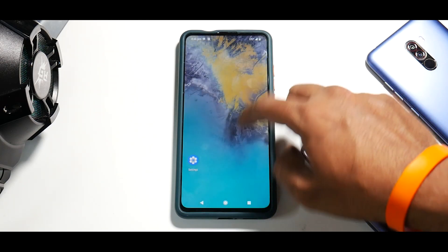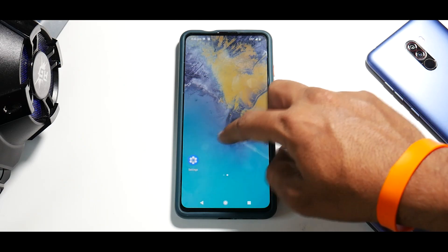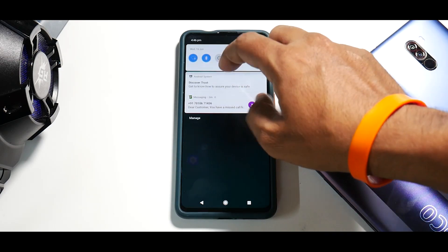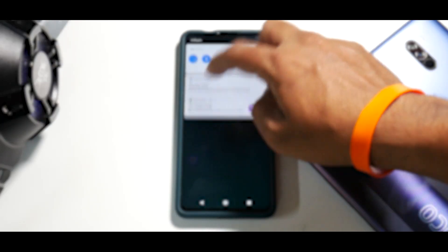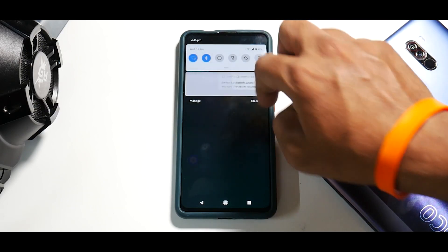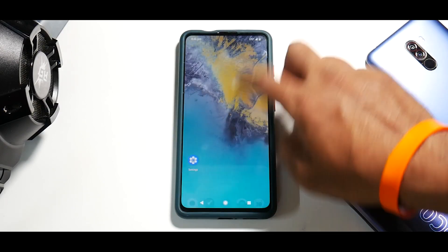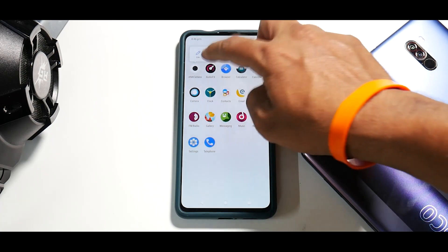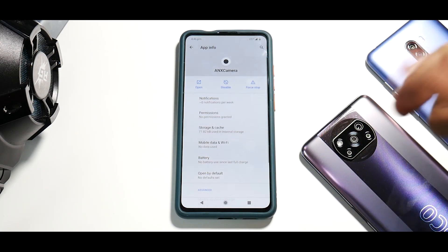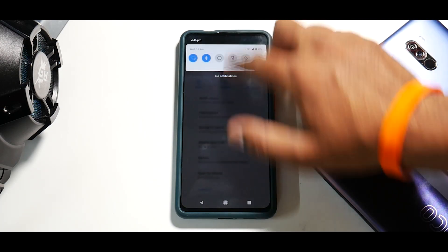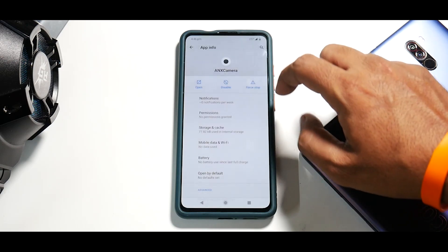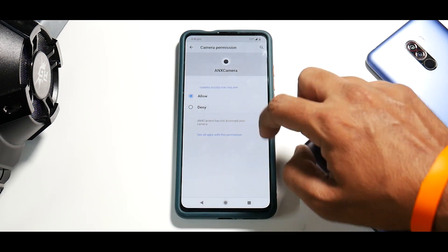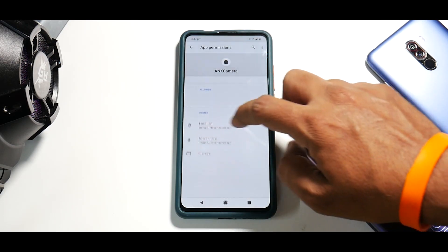Select the default home app as OnePlus launcher. The Discover screen to the left will come after you've updated all the apps. Now let's set up ANX camera — press and hold, go to App Info, and grant all available permissions.